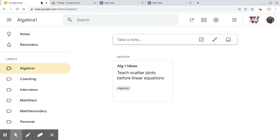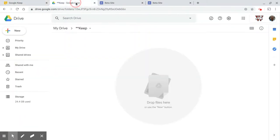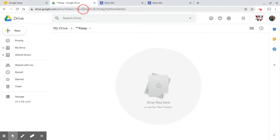What we're going to do is take a look at an integration with Google Keep, Google Drive, and Google Sites. The first thing I'm going to do in Google Drive is I have a folder called Keep, and I want to embed that into my Google site.